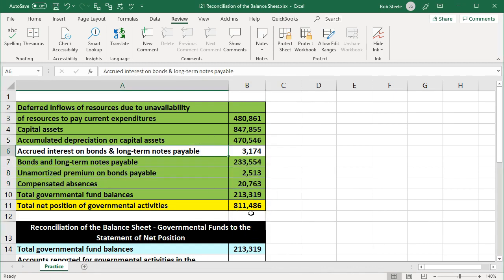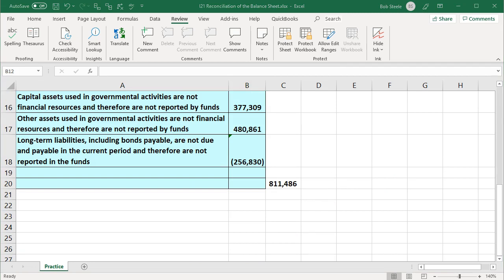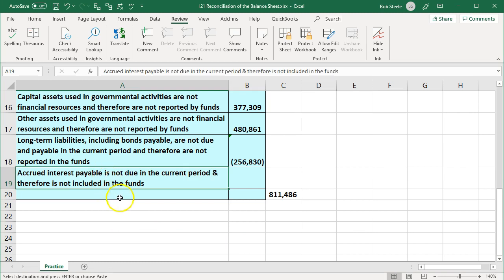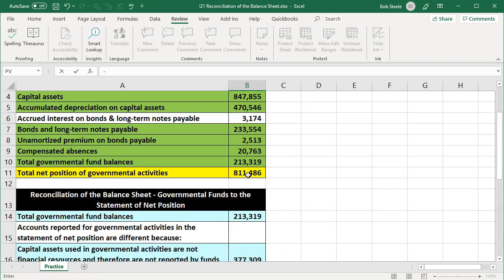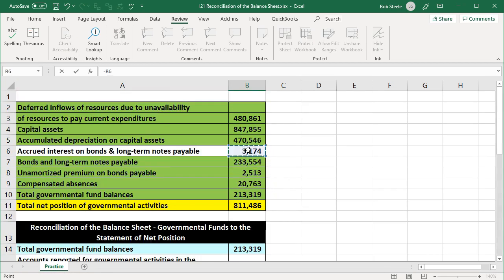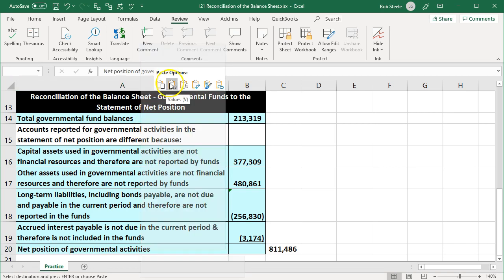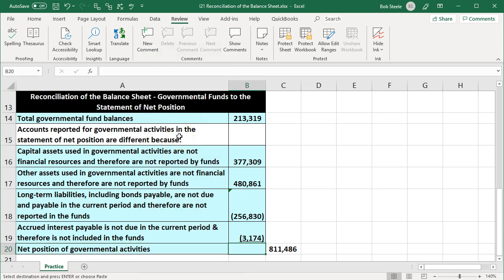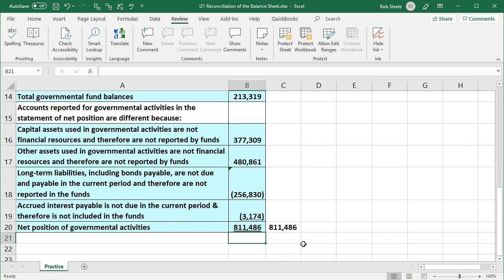The next item is accrued interest on bonds and long-term notes payable. Accrued interest is a difference between the two because we don't record it on the funds side, but it will be reported at the government-wide level. Accrued interest payable is not due in the current period and therefore is not included in the funds — this is also negative. We take the negative of that number, then add everything up. The sum gives us the net position of governmental activities: $811,486. That's our check figure and our completed reconciliation.